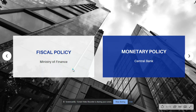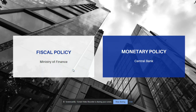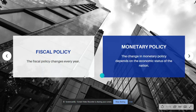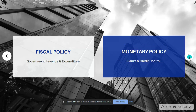In India, every year the fiscal policy is announced by the finance minister through the annual budget, whereas the monetary policy is implemented by India's Apex Bank which is the RBI. Fiscal policy changes every year whereas monetary policy changes depend on the economic status of any nation. Fiscal policy deals with government revenue and expenditure whereas monetary policy deals with banks and credit controls.